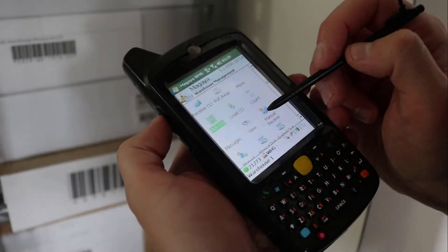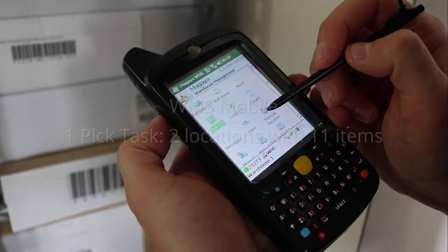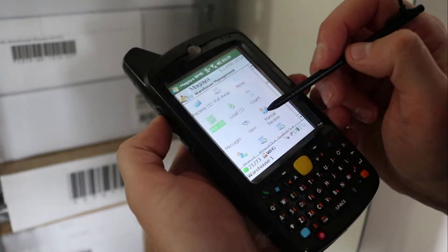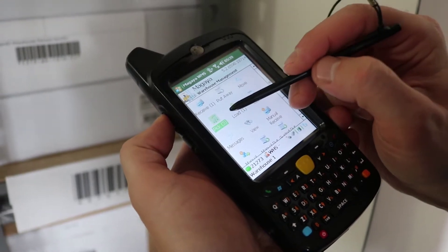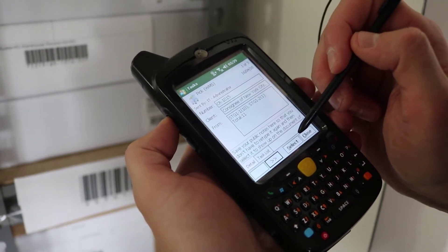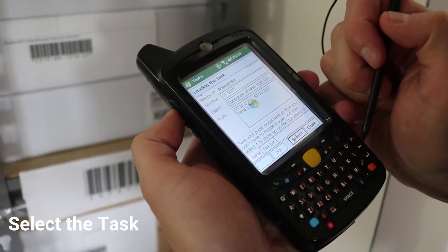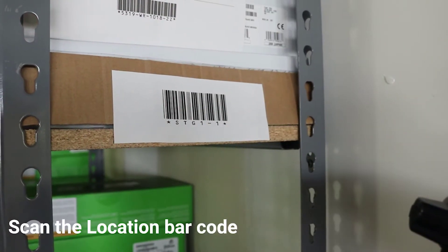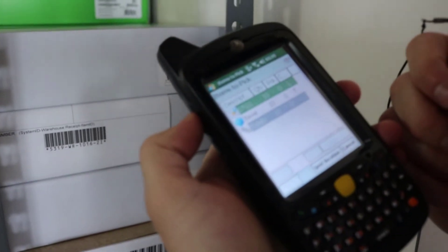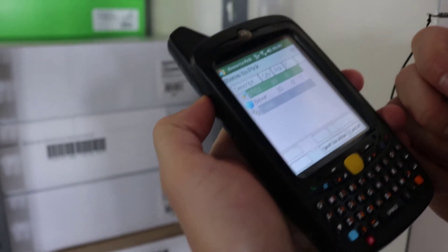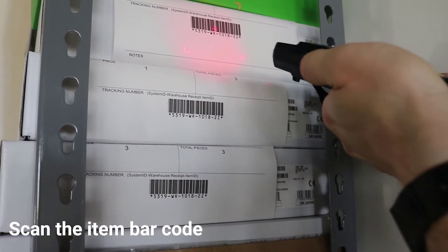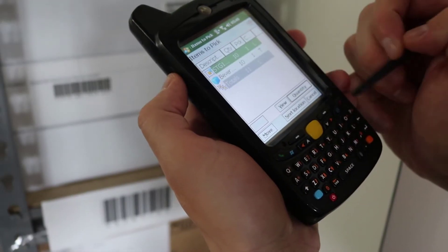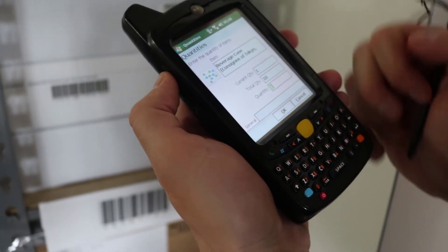Now let's fulfill the single pick task that was created on the PC. Tap pick on the main menu. Select the pick task you will perform. Select the locations you will pick items from. We have 10 here. Pick the item and scan it. I can manually enter the remaining quantity to speed up the process.